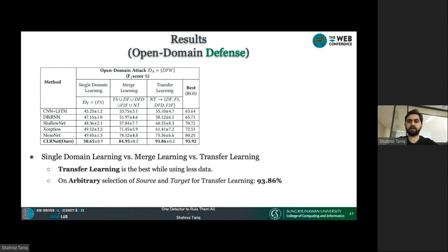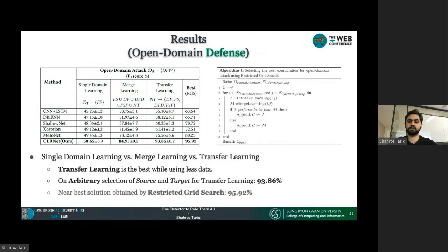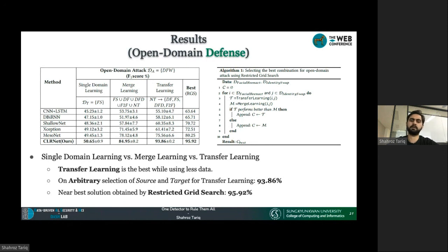We observed that with an arbitrary selection of source and target for transfer learning, the model achieved 93.86% accuracy. The near-best solution obtained using a restricted grid search algorithm provides 95.92% accuracy on the open-domain attack. Therefore, choosing the type of deepfake for the base training or single domain training in transfer learning does not significantly impact performance.